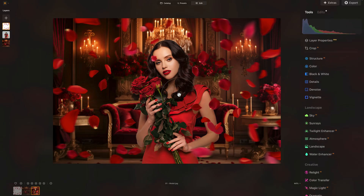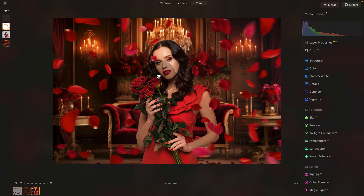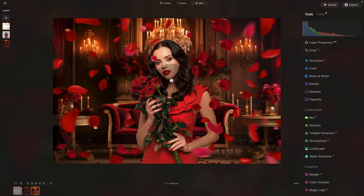The final step is to blend everything together. Whenever adding major elements — replacing a sky, adding overlays and textures — it's good practice to blend all layers together and apply a LUT on top. Since we cannot merge layers directly in Luminar Neo, the easiest way is to export the image at the highest possible quality, bring it back, and then continue.